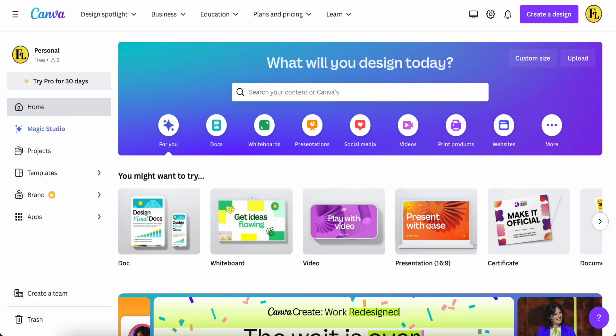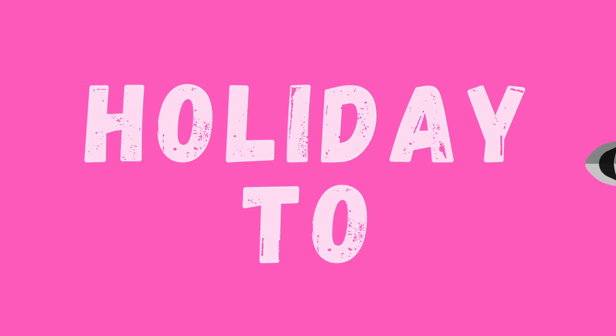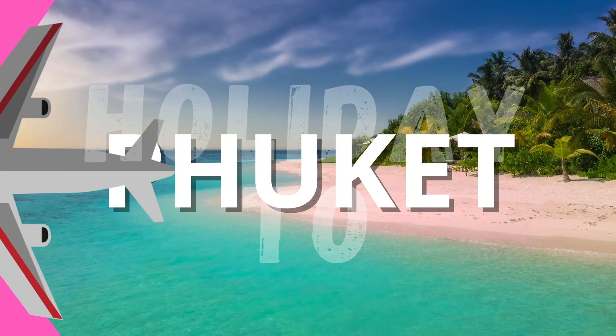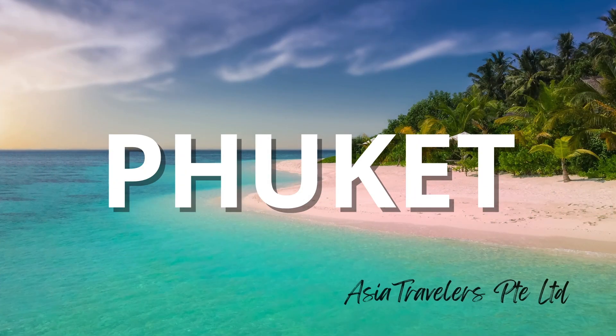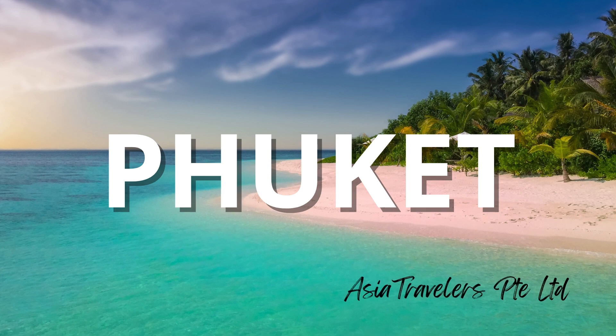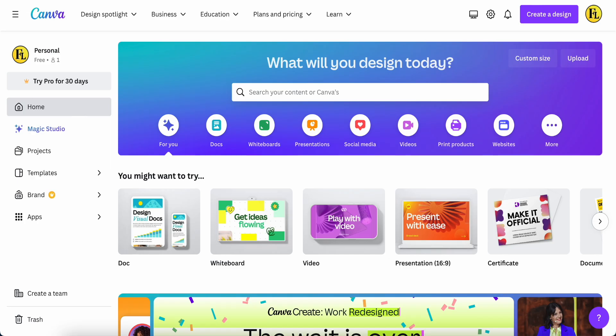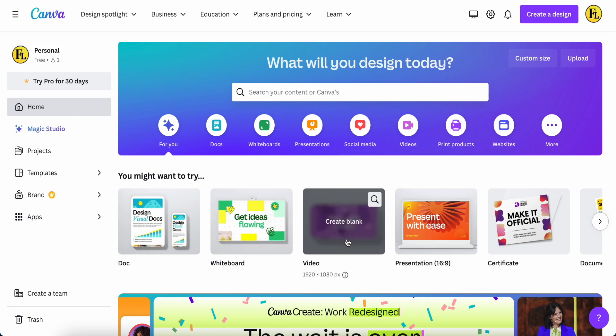Hey guys, good day to you. Today I would like to share with you this text review effect. Let's start — we're going back to the main page and then click this video.